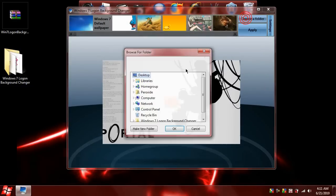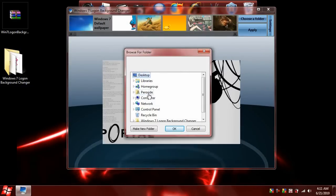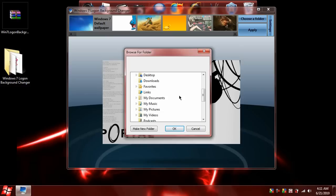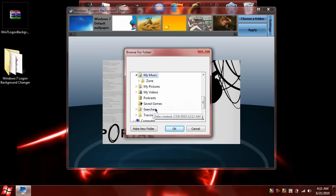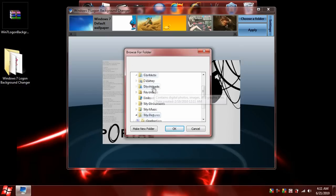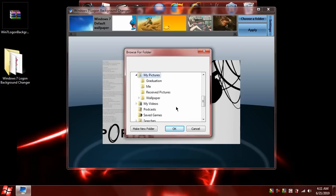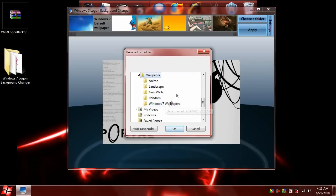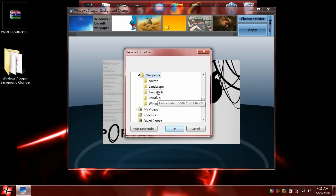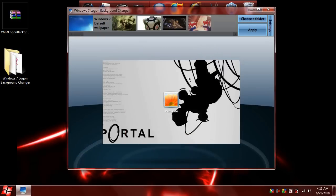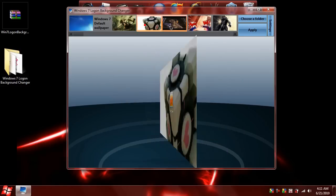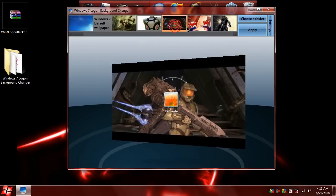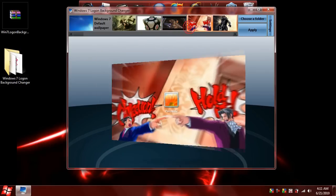You come up to choose folder, choose the folder that has all of your pictures in it. Obviously mine isn't in my music. Wallpapers. Let's just go ahead and go with new walls. You pick whichever one you want to use and then you just click apply.